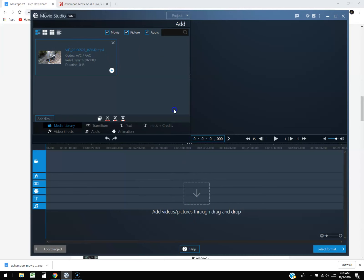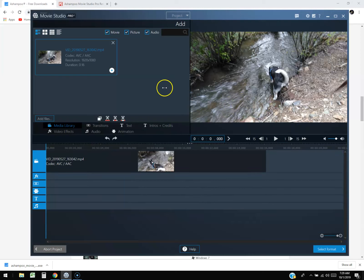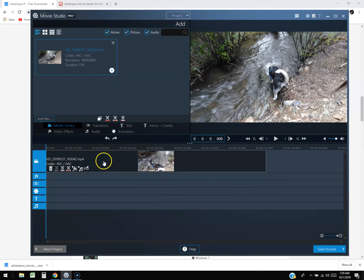Most video editing software, you double click it to play and it plays here on the right-hand side because the right-hand side is your player.